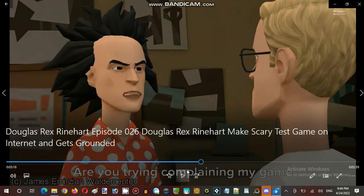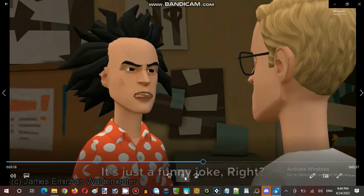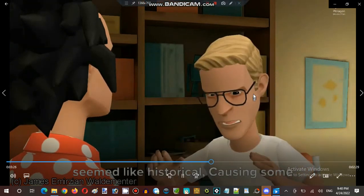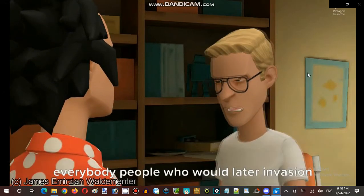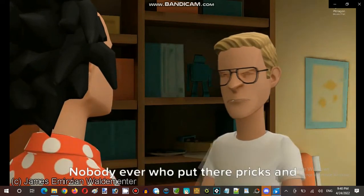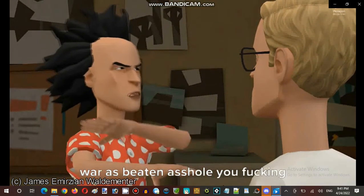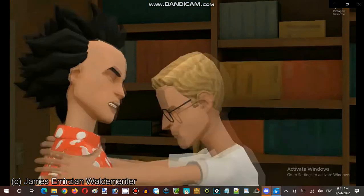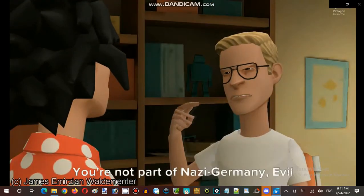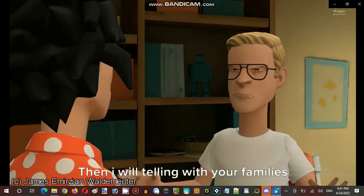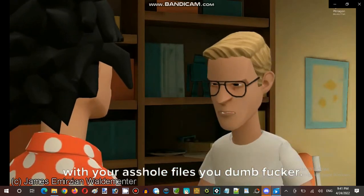This is triggering religion war internet, making politicians about war. That's not nice, Douglas. Are you trying — I mentioned that Russian invasions is something that happens in real life, playing in my game creation? It's just a funny joke. It's not fucking right. You're fucking doing this and making politicians of war seem historical, causing everybody around the world real invasions. Nobody ever put their pricks into this. You fucking made this shitty game. Leopold: You're not part of Nazi Germany. Evil German empire groups are long gone. I will tell your families and they will delete your game creation and your files, you dumb fucker.